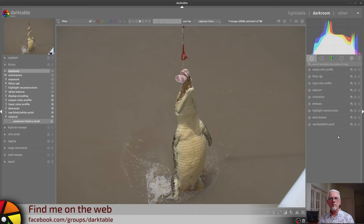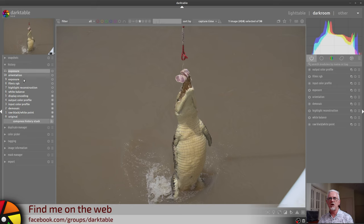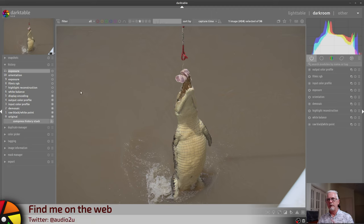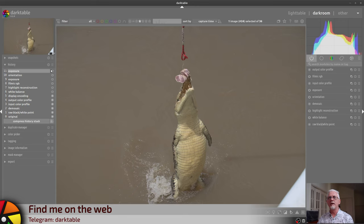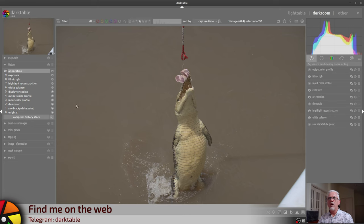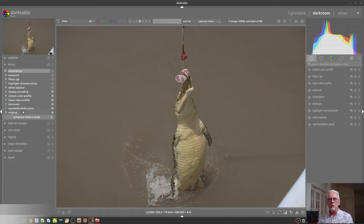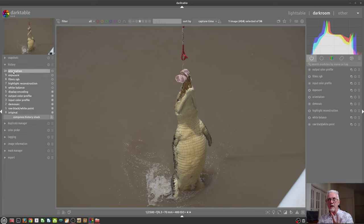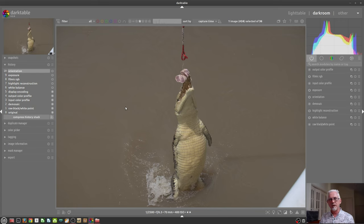Next up, the history module. The history module appears on the left-hand side, and it shows you everything that has occurred to an image since it was imported. Something that new users get frustrated by is, if I was to hit the reset for this image, you will see that there are essentially 11 states from the original through to orientation in the history stack for this image. But we just reset it. This is a raw file. Why are there all of these history states?